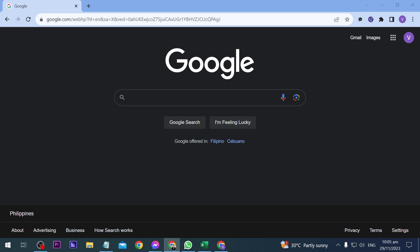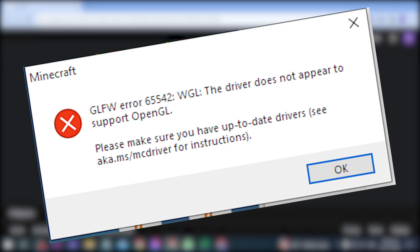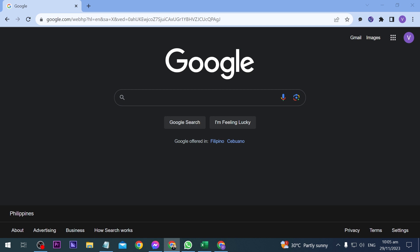Hey guys, in today's video I'm going to show you how to fix this error on Minecraft. The first thing we're going to do is update our driver.